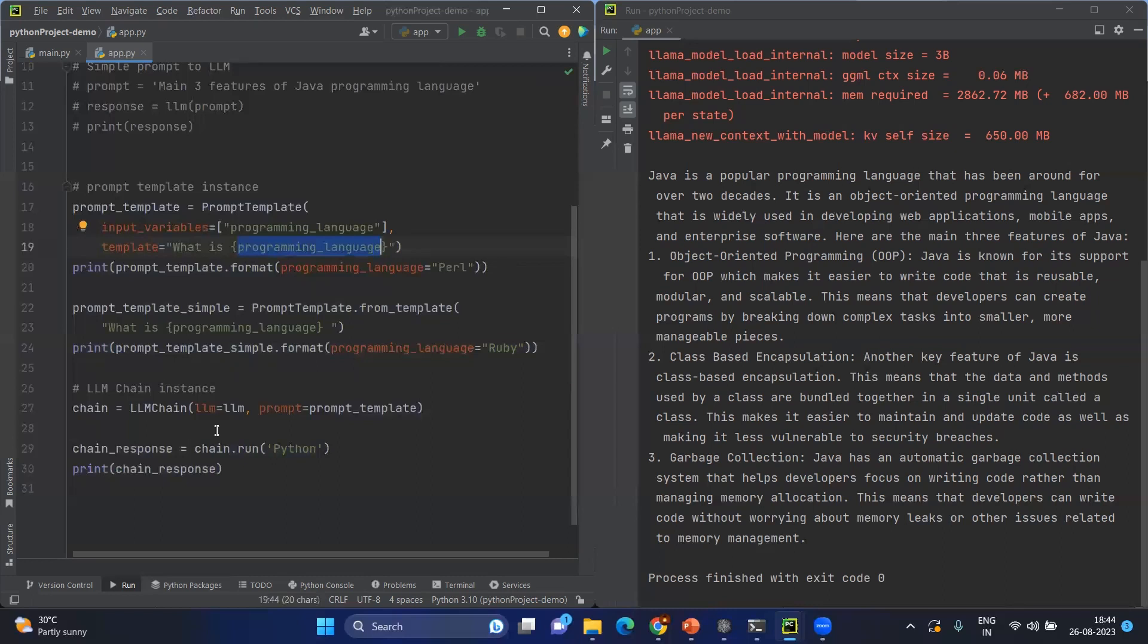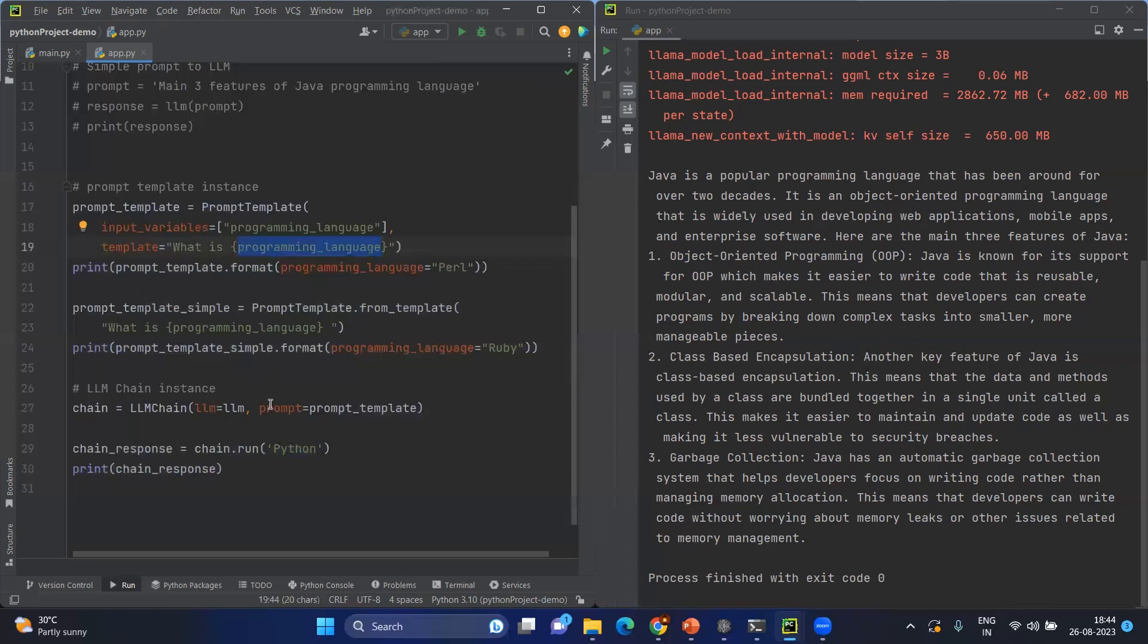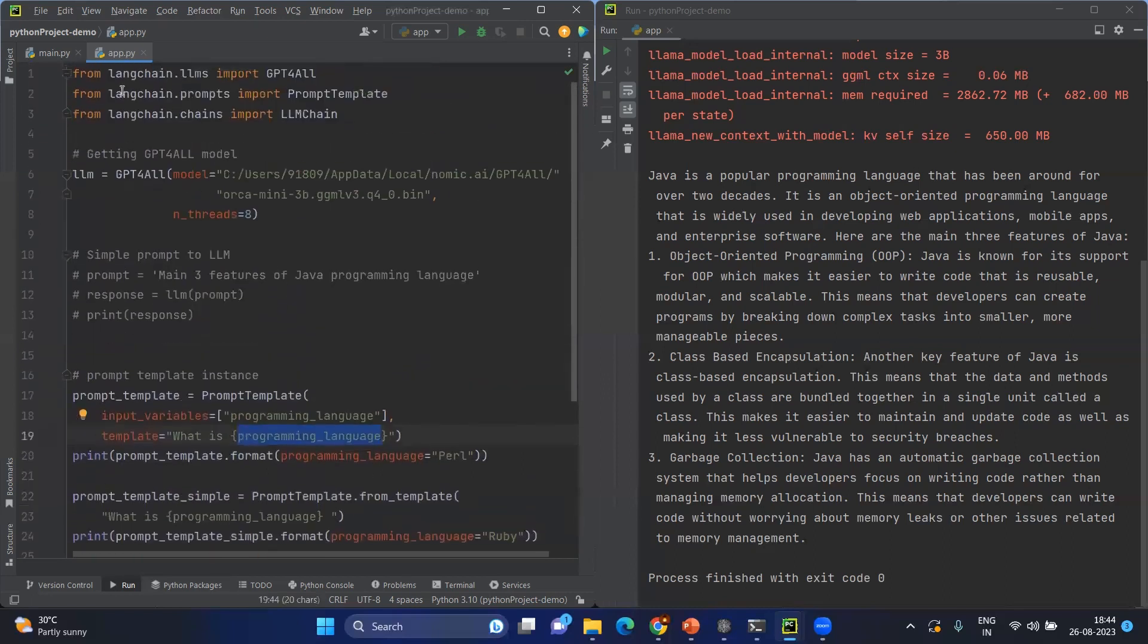You can use OpenAI, you can use Bard, you can use multiple LLMs. In order to chain the different LLMs, you'll be using the chain. In simple words, here we're going to create the LLM chain instance. When you create the LLM chain instance, first of all, you need to have the LLM chain.